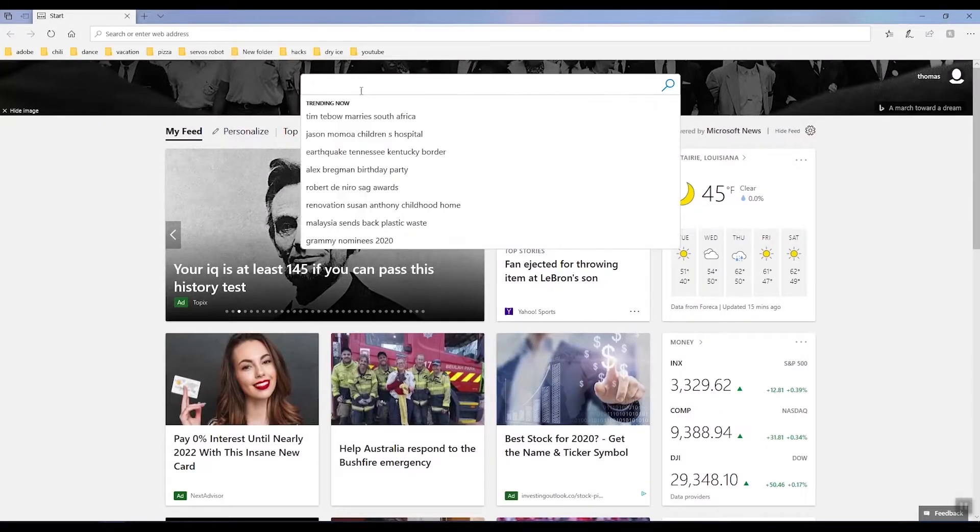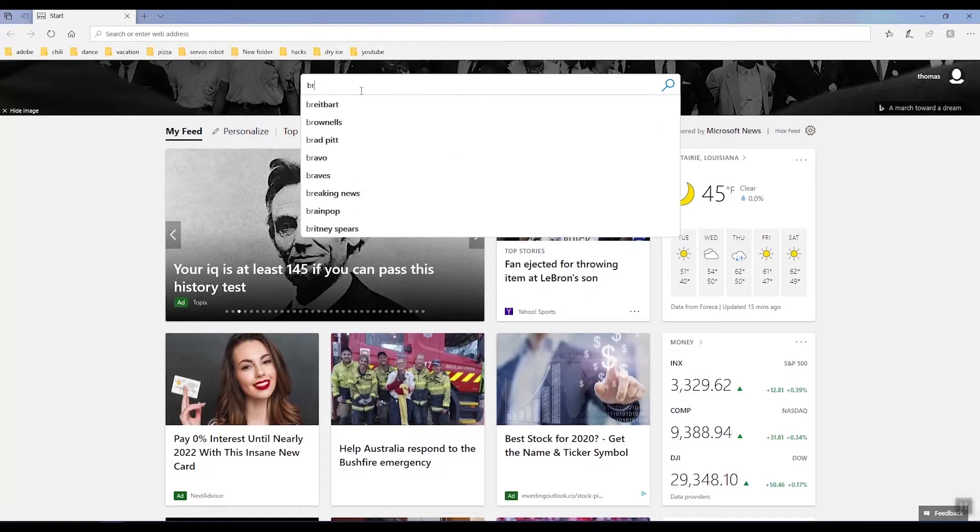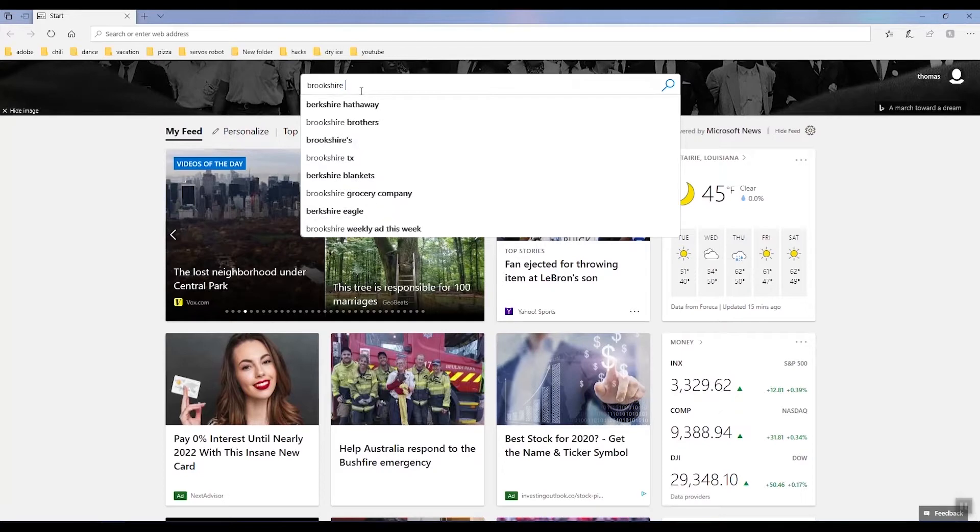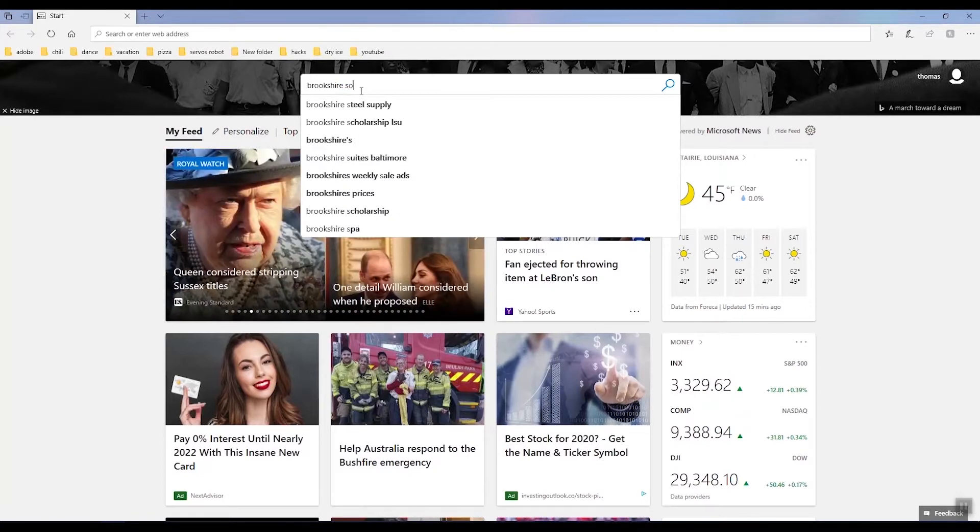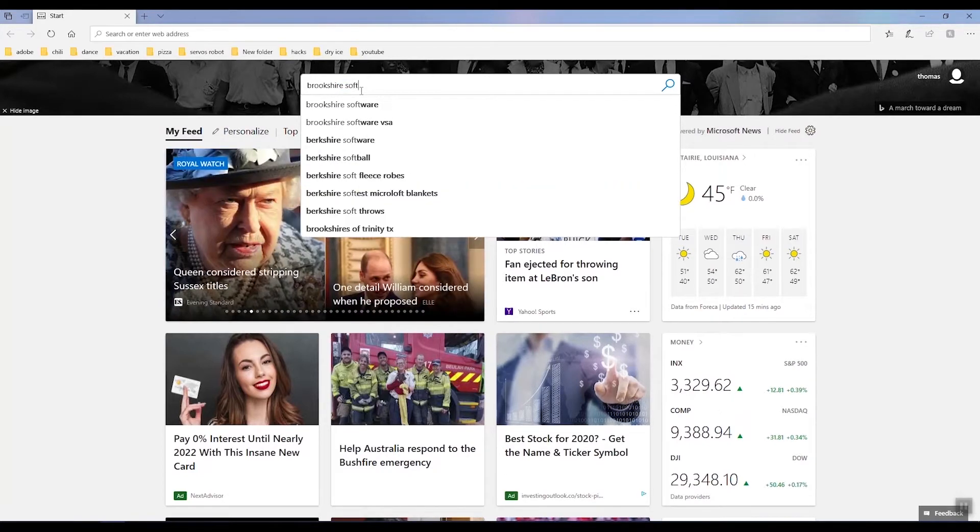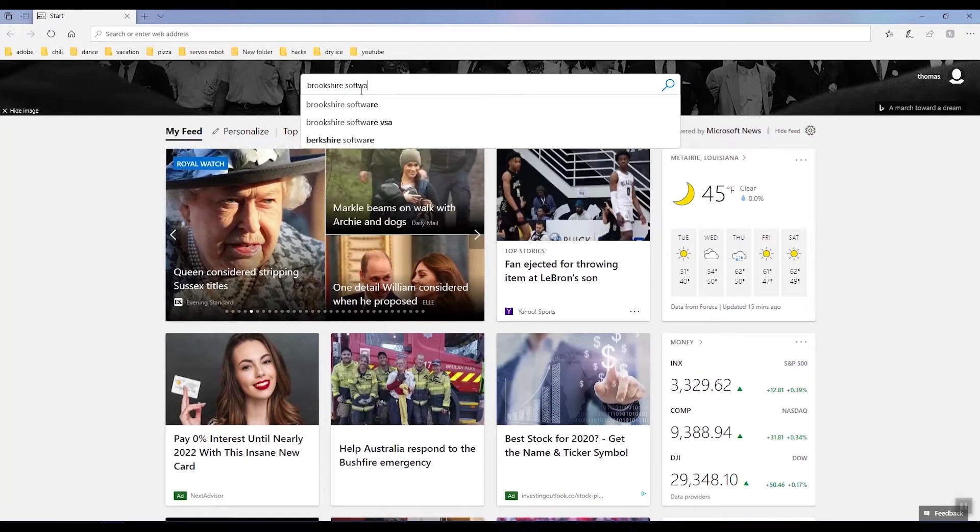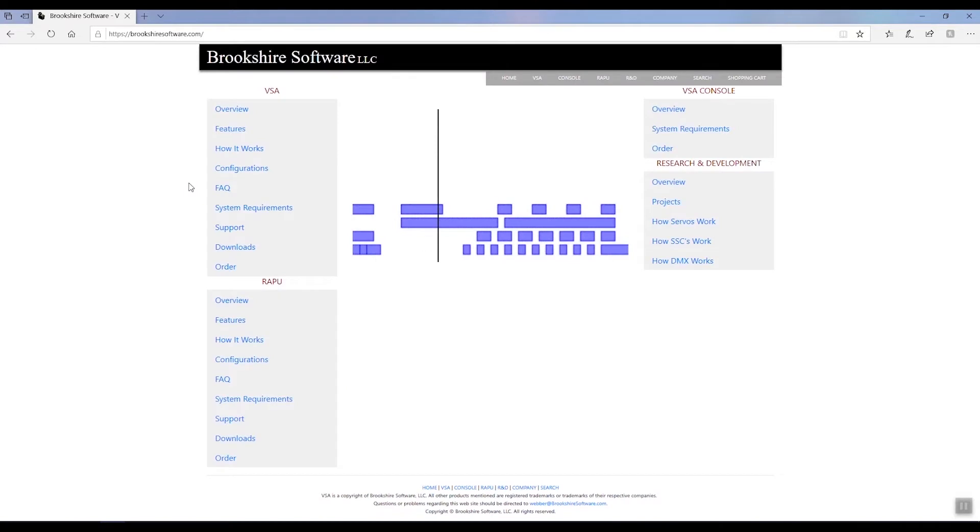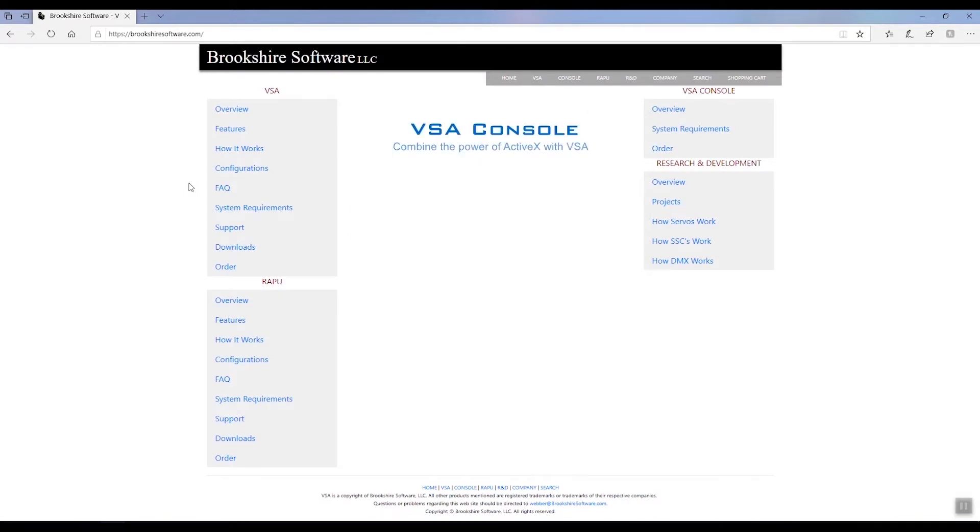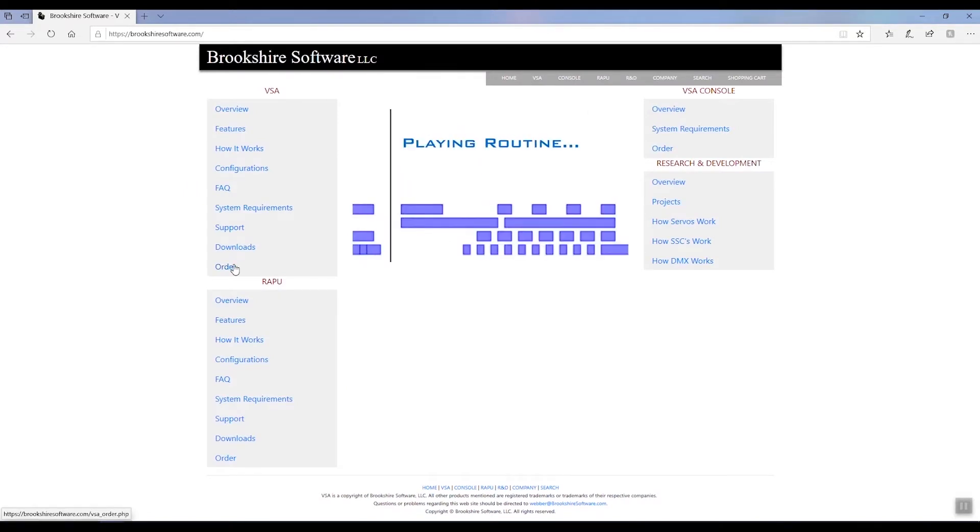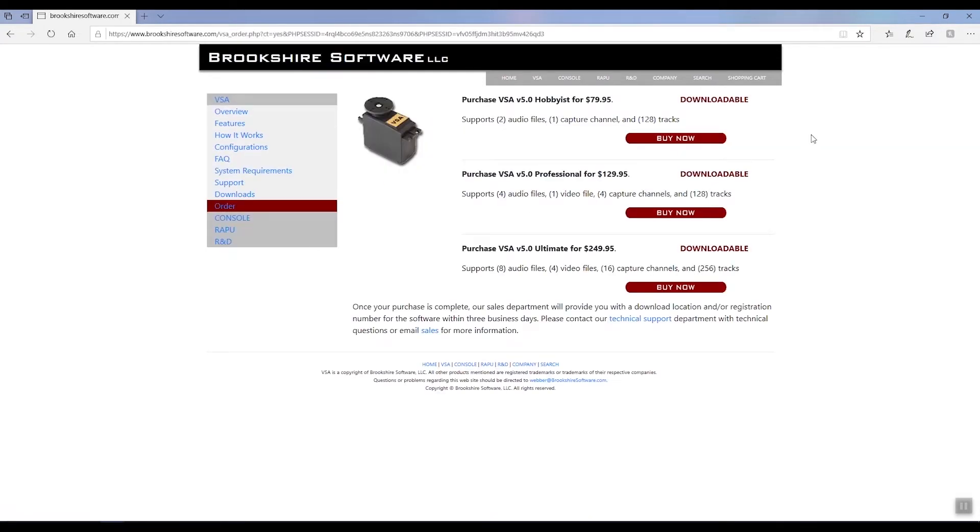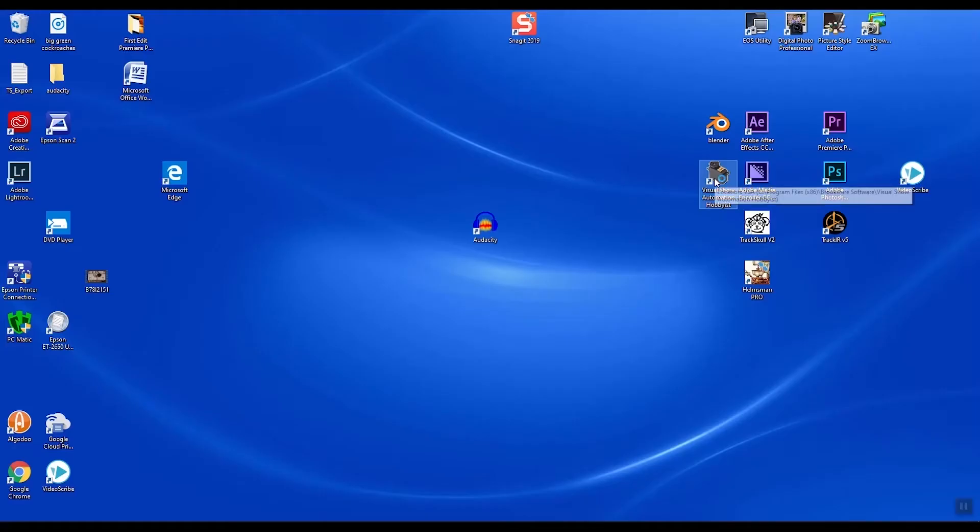The next thing you'll have to purchase is video show automation by Brookshire Software. Simply type in Brookshire Software in your browser. Go to the site. Select VSA and go down to purchase. For most of you, the hobbyist version will be more than adequate for most of your needs.